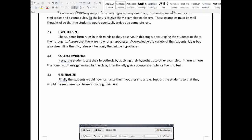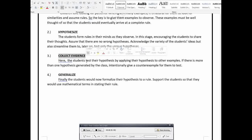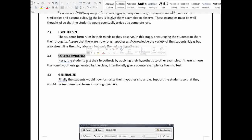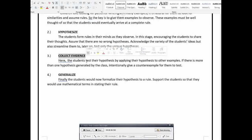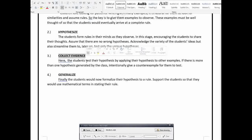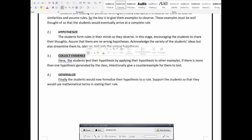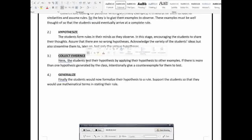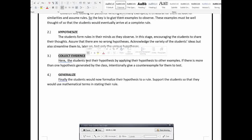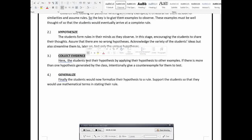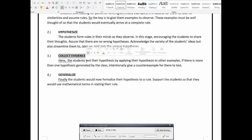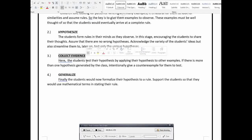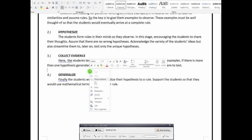Then, after that, let us collect evidence. Let them collect evidence. Ibig sabihin, you can give more examples pa. Give them more examples para mas magiging confident sila or sigurado sila sa kanilang guess, sa rule na binigay nila or sa kanilang hypothesis rather. Para maging confident sila sa kanilang hypothesis or para mas magiging sigurado sila sa kanilang hypothesis.